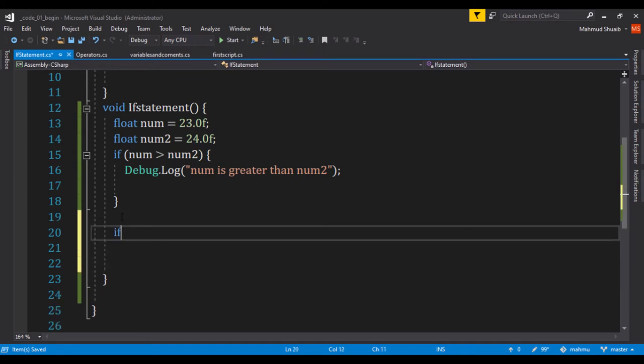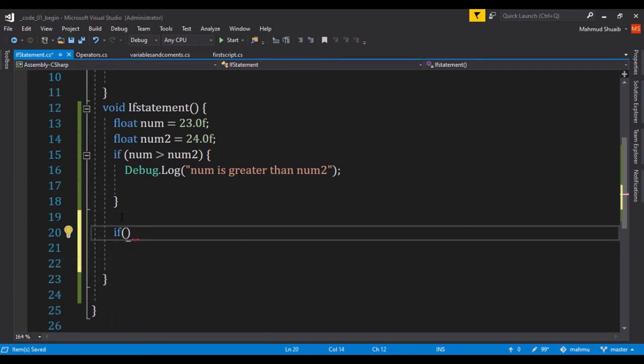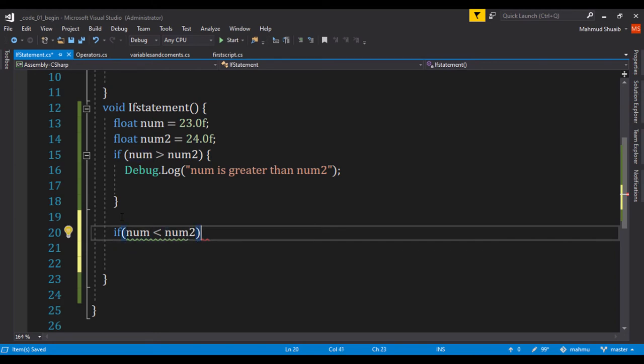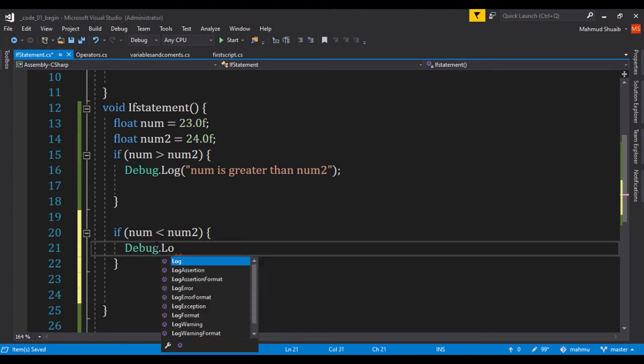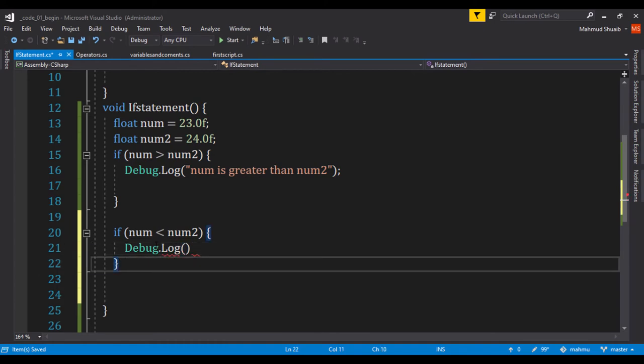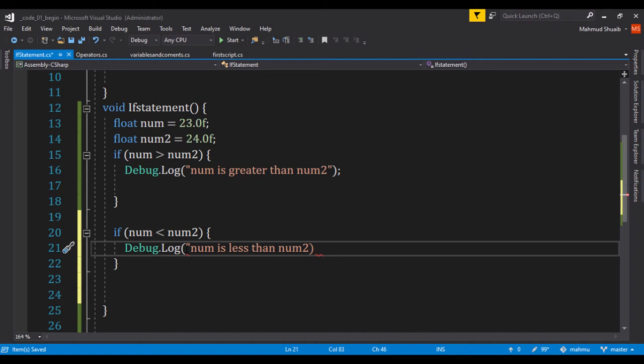So let's say if num is less than num2. So what we're going to do is simply print out. And let's do a debug.log, and right here, we're going to say num is less than num2.